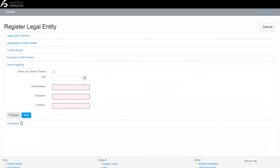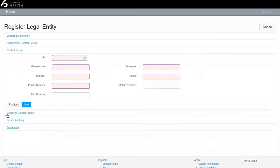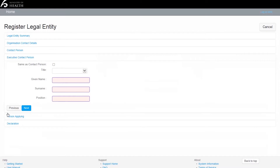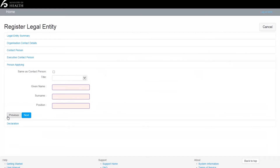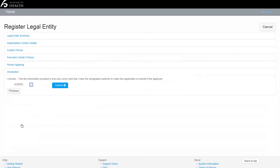We also have areas for an executive contact person if that happens to be different, and for the person who is actually making this application — it's important we know that. Finally, you make an online declaration and there is no need to do a manual paper-based declaration.